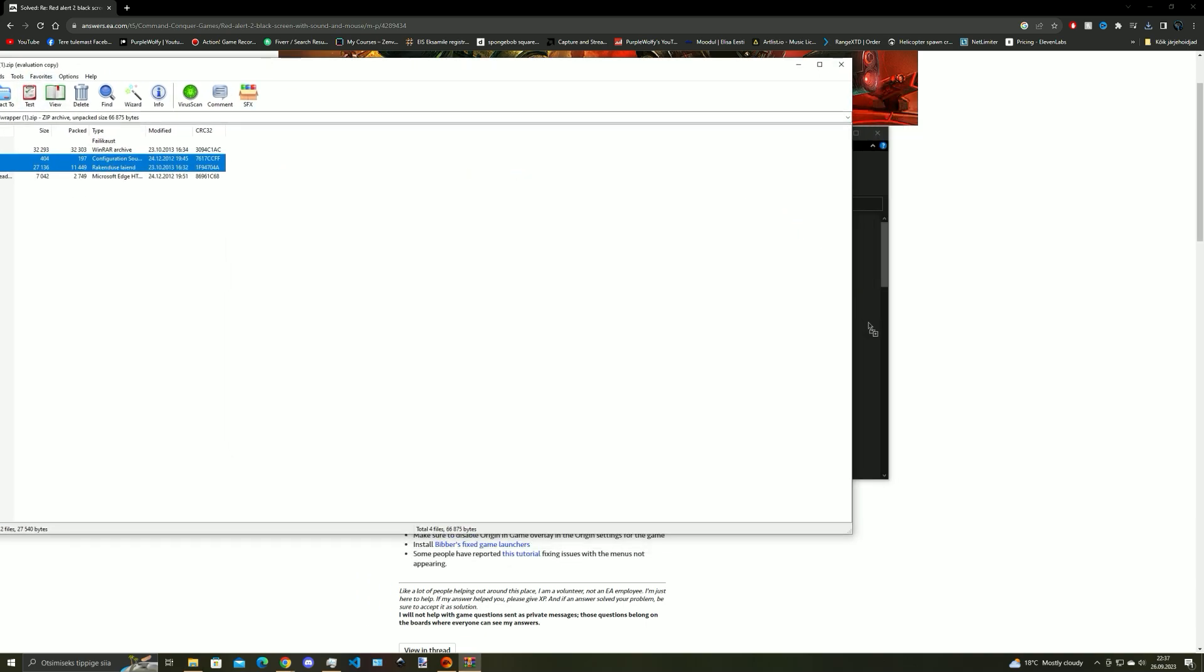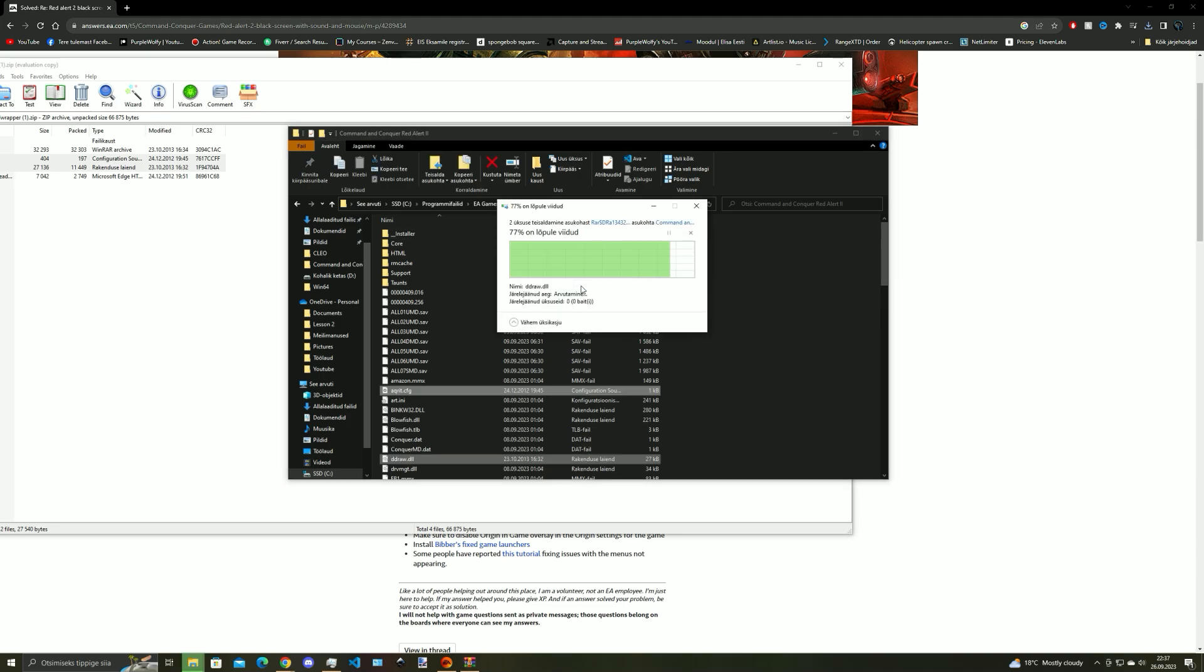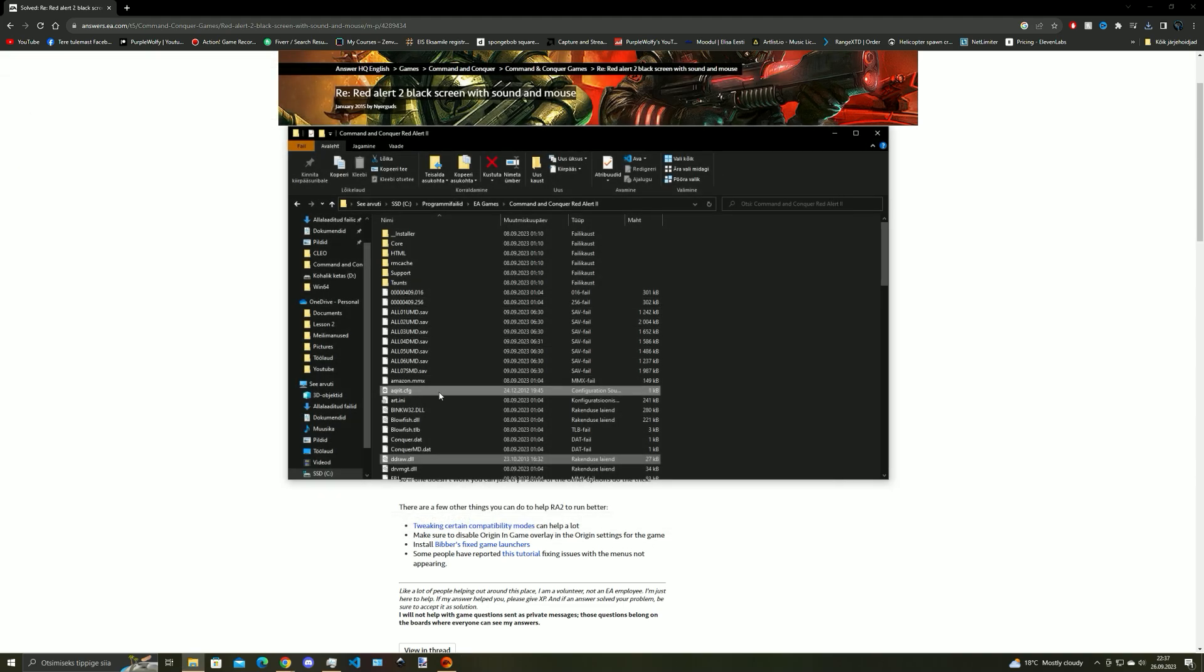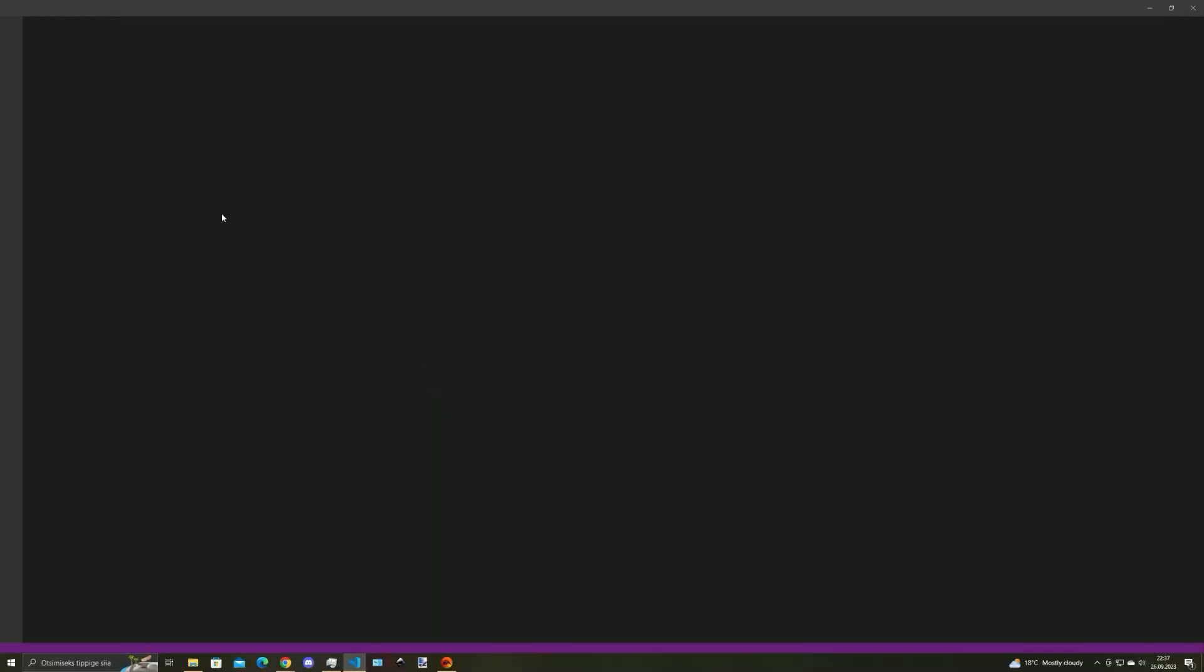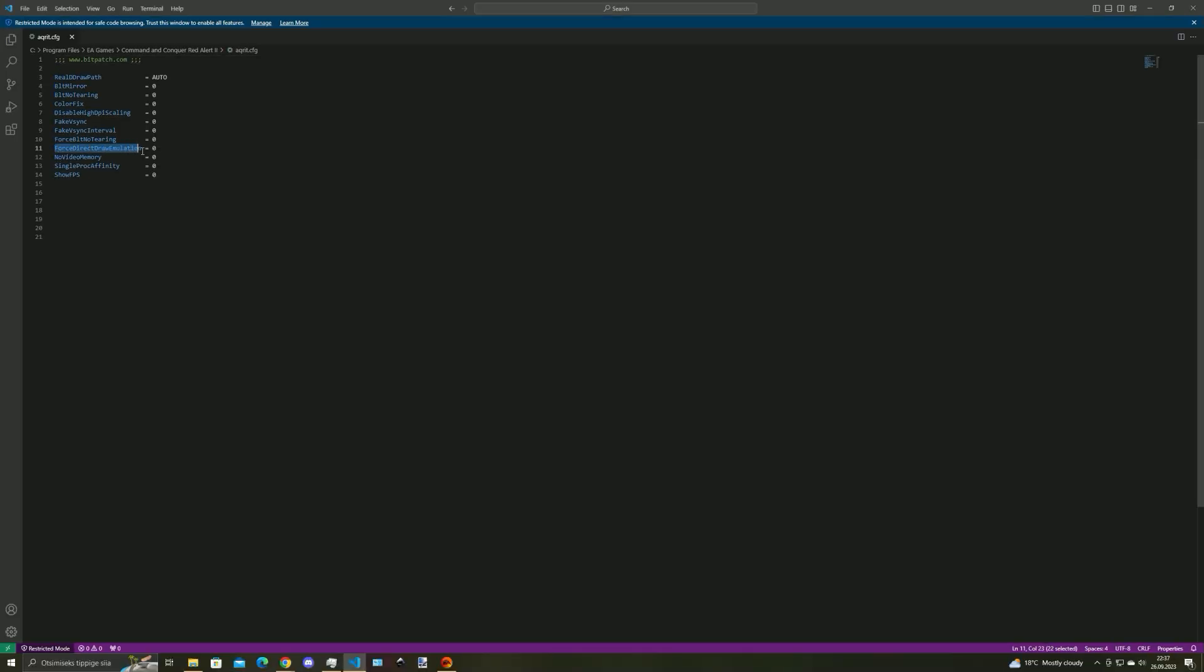Click OK and then you can close the zip file. Now open the configuration file and change false DirectDraw emulation from 0 to 1, then save the configuration file and close it.